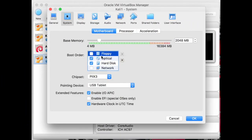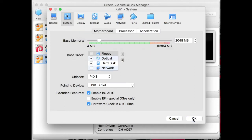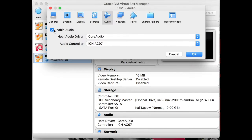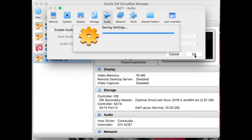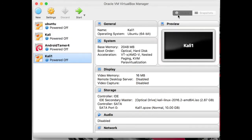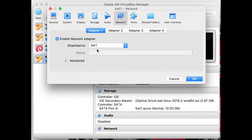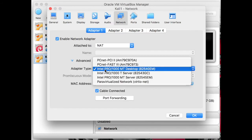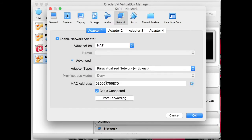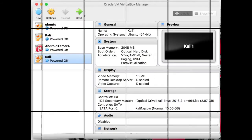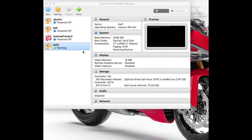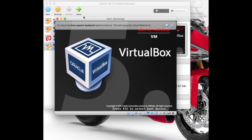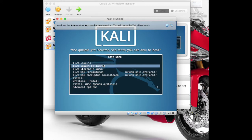Go to Settings, select the System menu, and disable the boot from floppy. After this we have to disable the audio drivers. Now let's go ahead and do the network settings — we have to select the para-virtualized network from the advanced options.